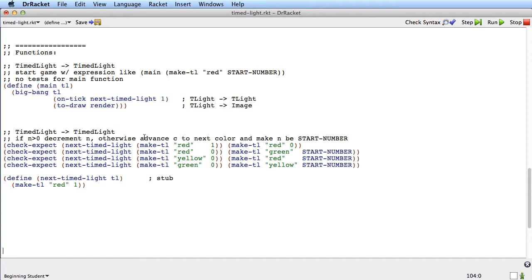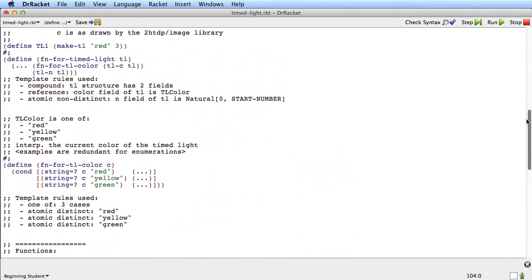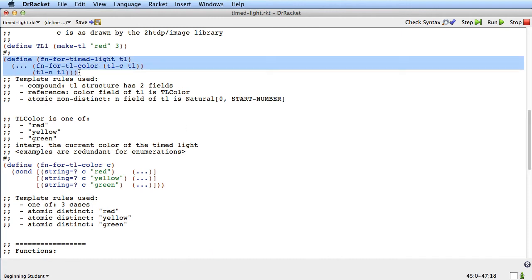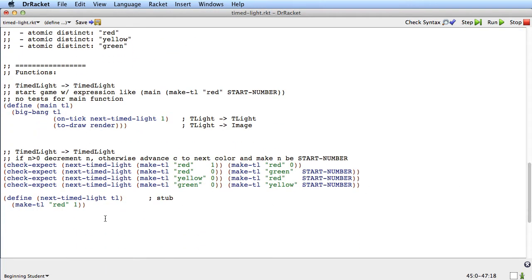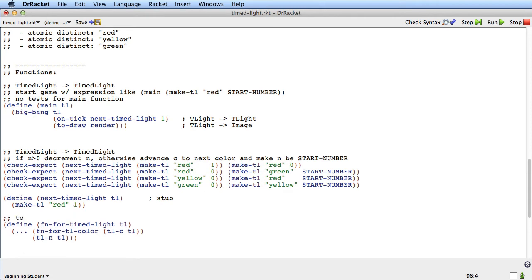We've got signature, purpose, stub, and examples. The next step of the recipe, as always, is template. We're going to use the template for timed light, so we'll go up and copy it — that's always the best way to get it. We'll bring it down here and leave a note that says we took the template from timed light.